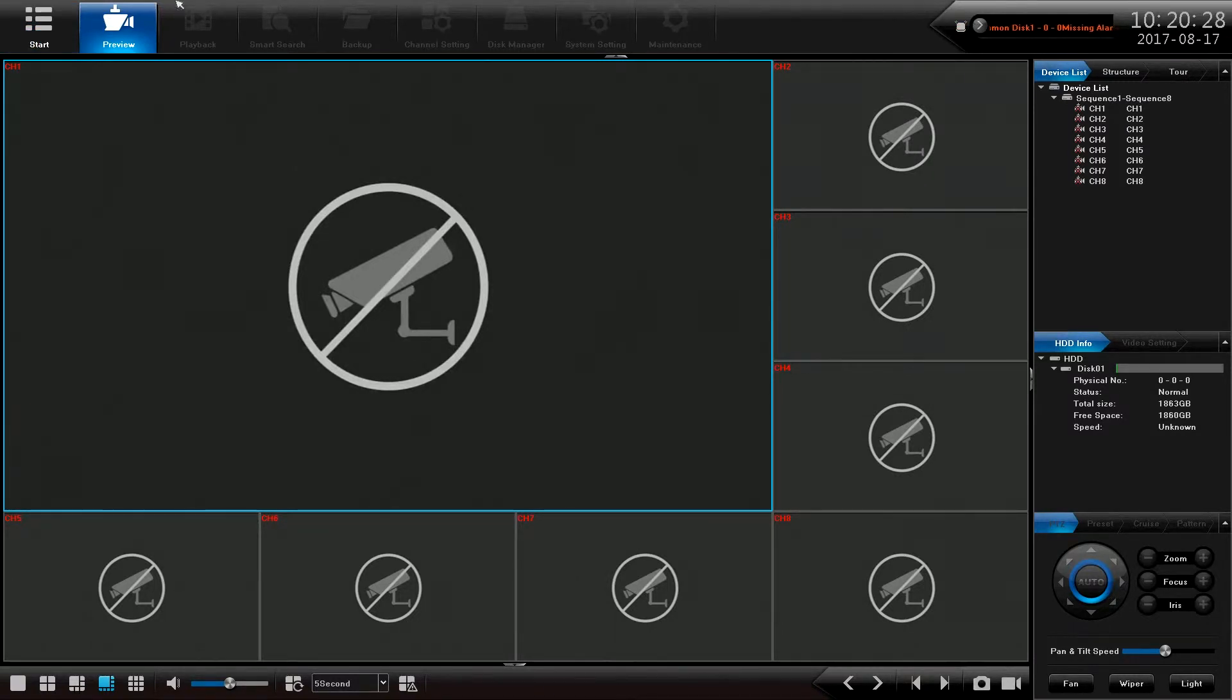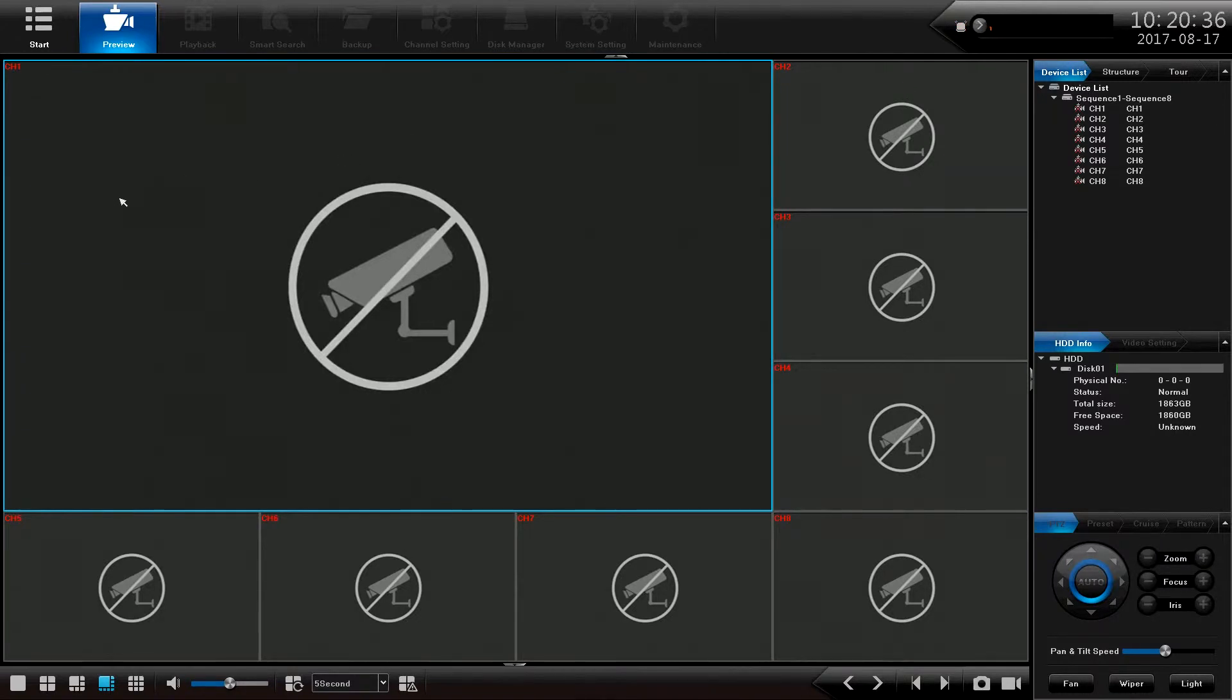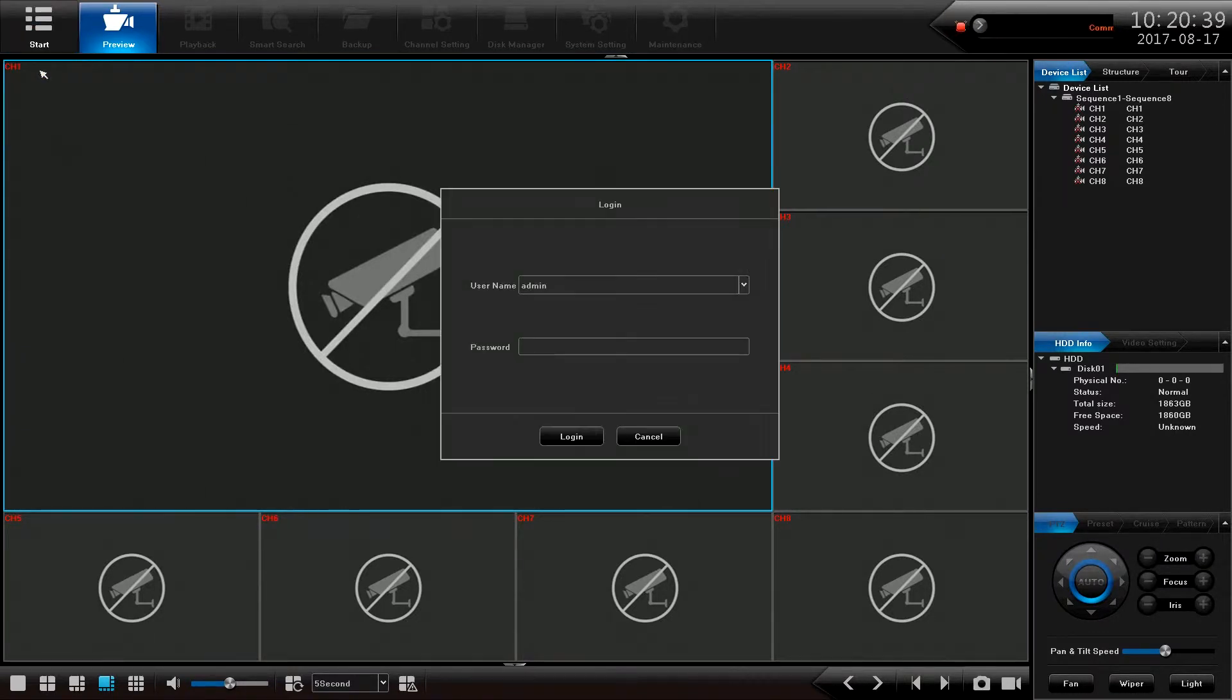To start off with, this is the entry screen that you see when you load up the device for the first time. You can see from here I can't really do very much because I'm not logged in. So let's click the start button, log in.